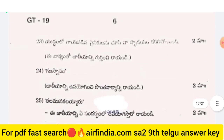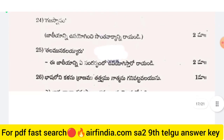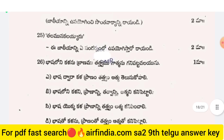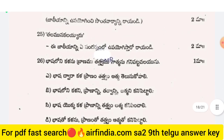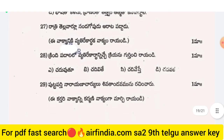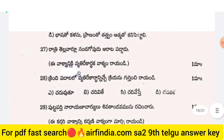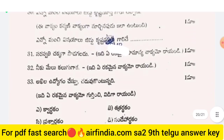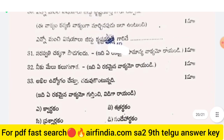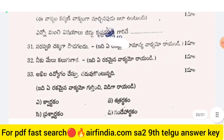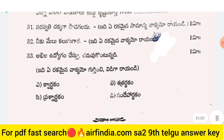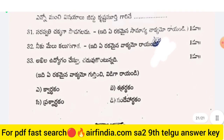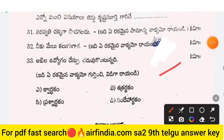This is your question paper — questions 27, 28, 29, and 33 are here. So this is your whole question paper. Watch the full video. If you don't know how to download the PDF, I will explain now.